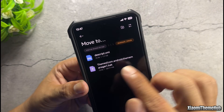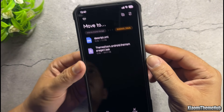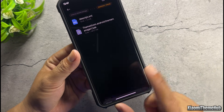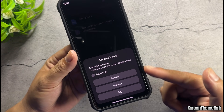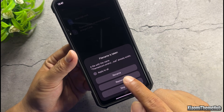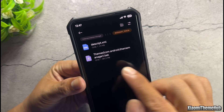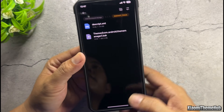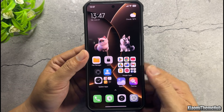Inside, there is already a file with the same name as the one you downloaded. Move your file into this folder and when prompted, choose replace to overwrite the existing file. Don't worry, this won't affect your themes app data.